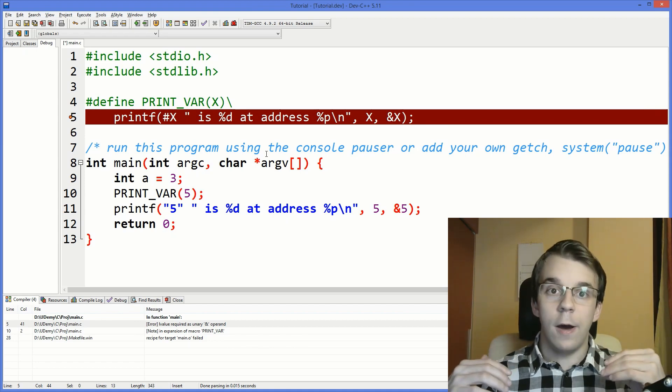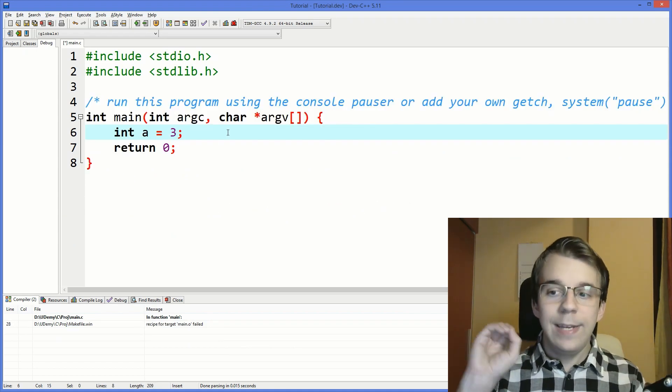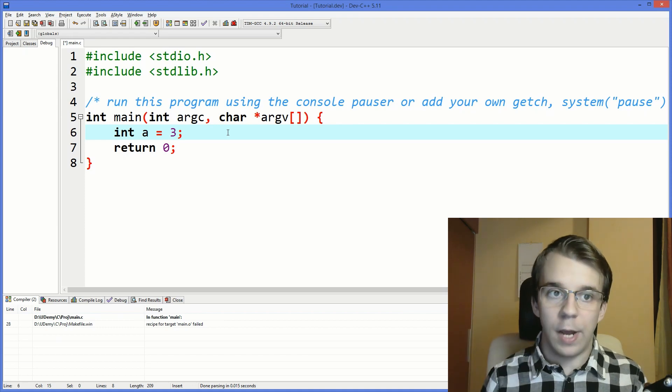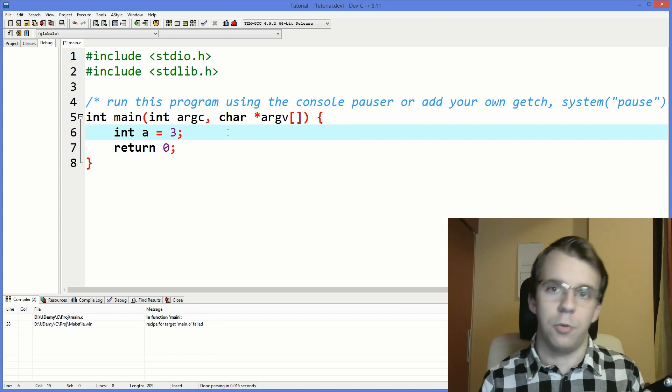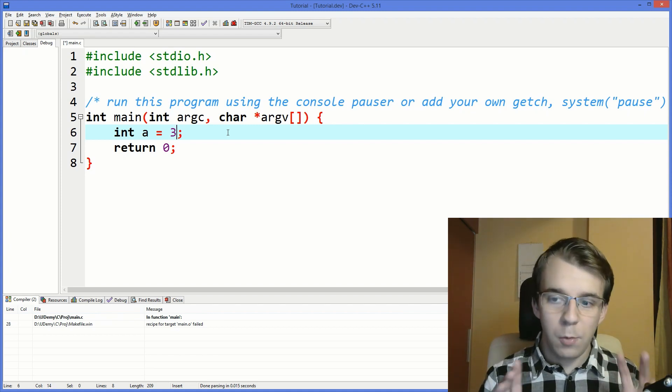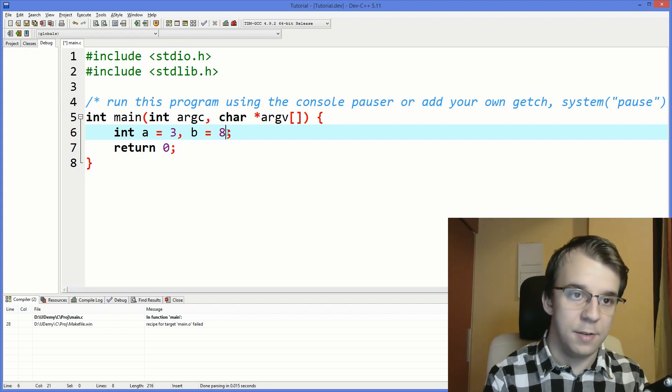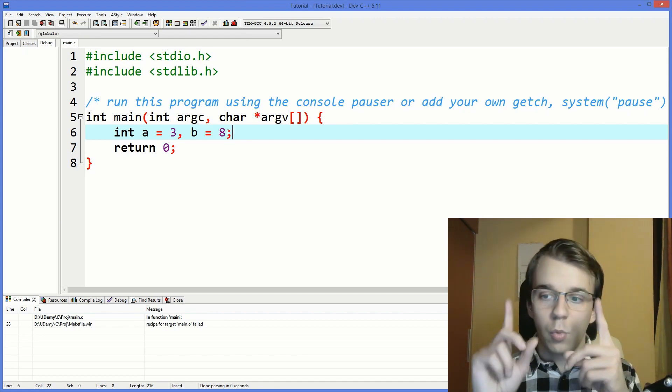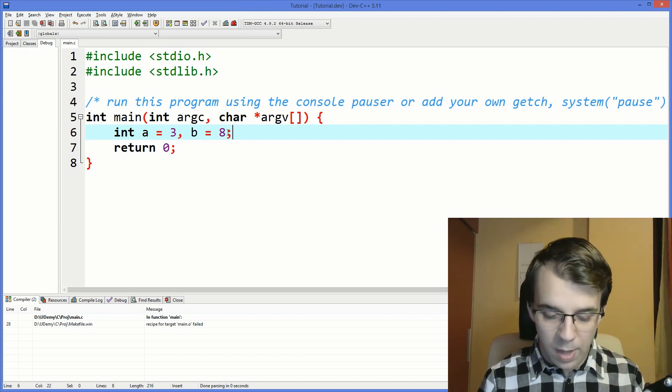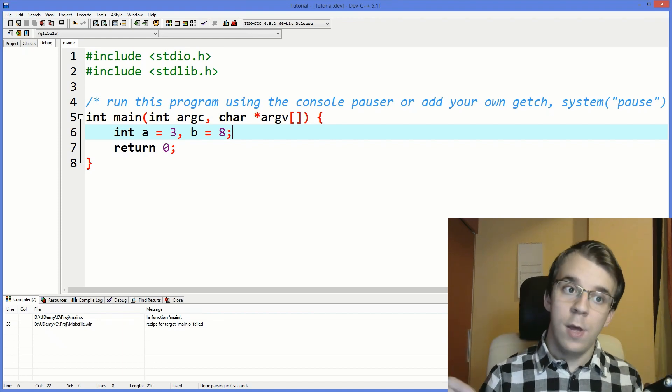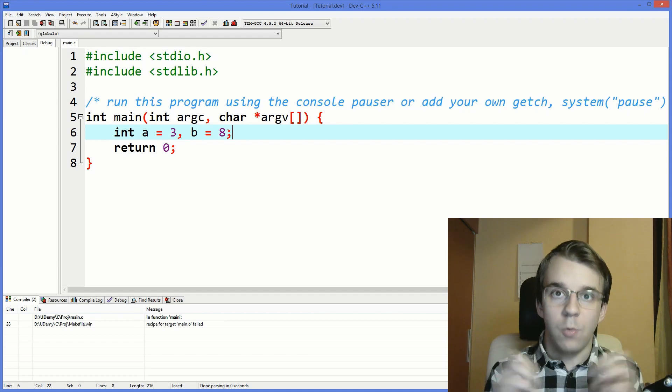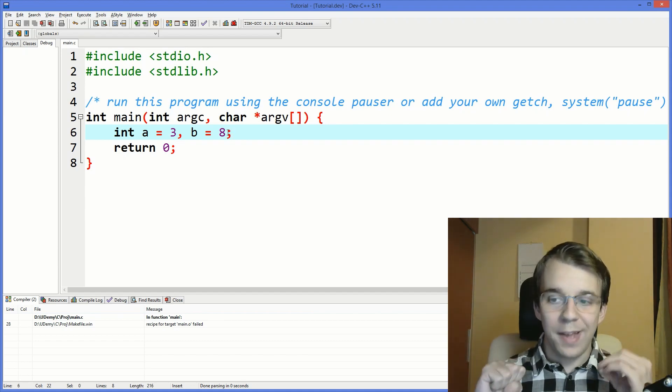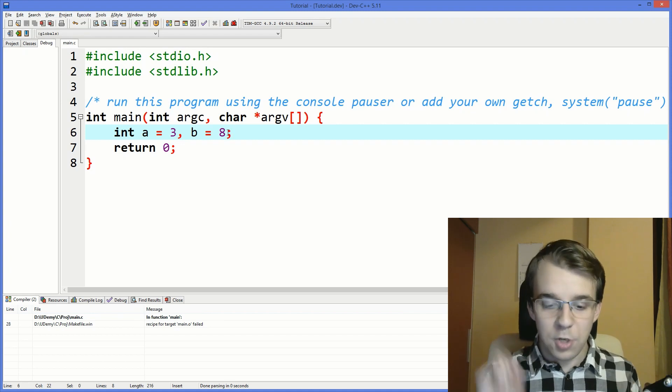Now one really neat trick that I want to share with you guys is a macro that I think is really really useful. So let's say we have two integers, we have a and b, and I want to swap them. You know those, I'm sure you know the operations you have to do to actually swap them, but did you know that you can do it in one line? Yeah you can do it in one line and you can actually create a macro using that.